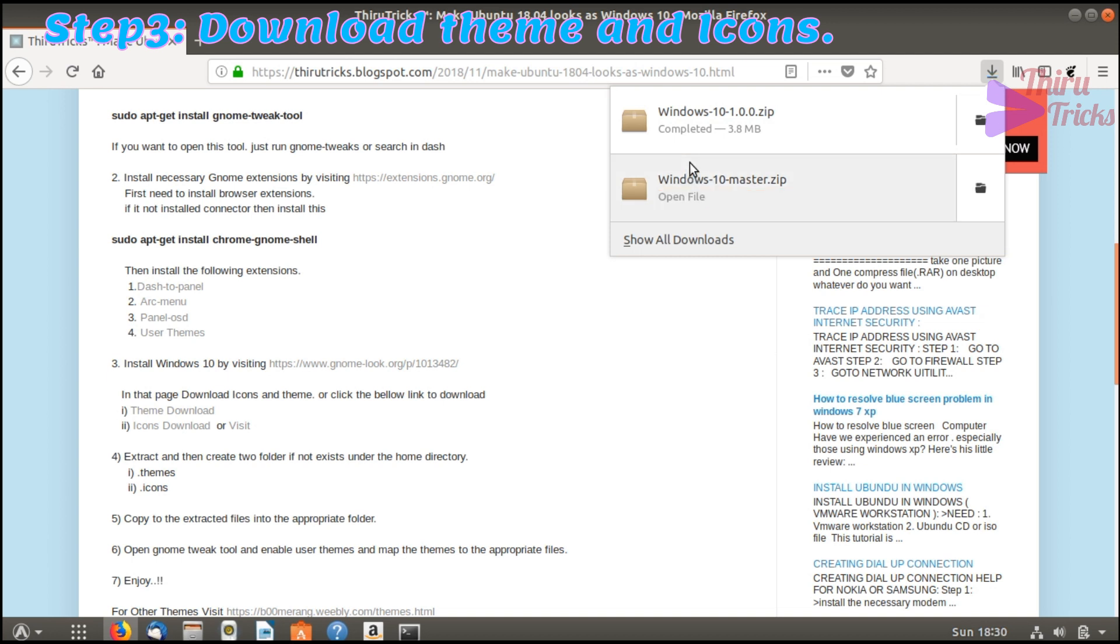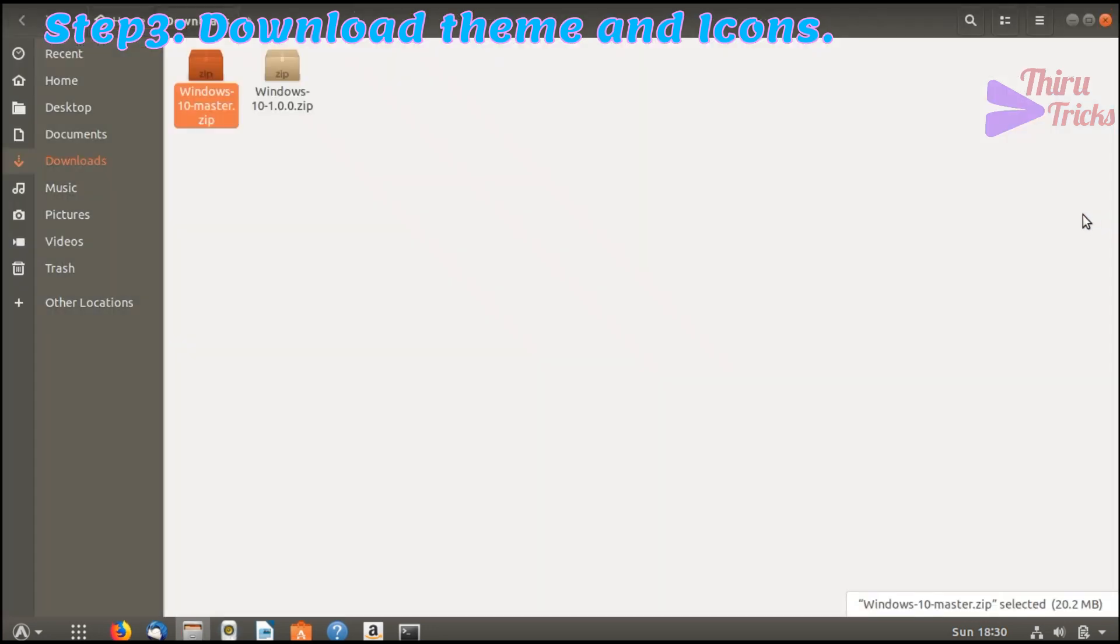Now the download was completed. Now we need to extract both downloaded files.